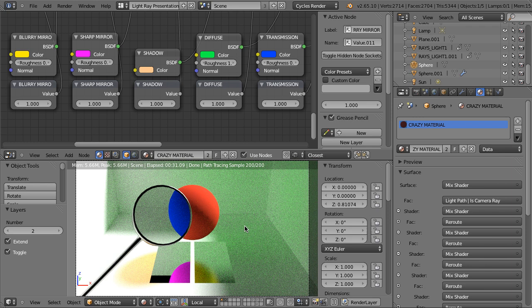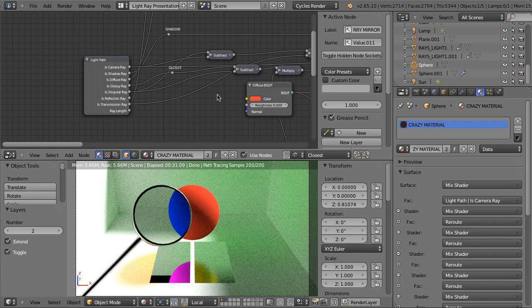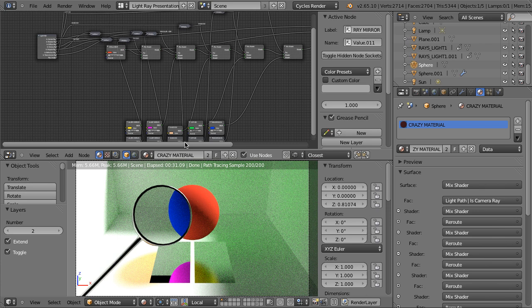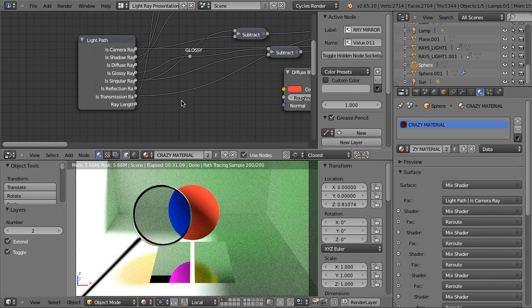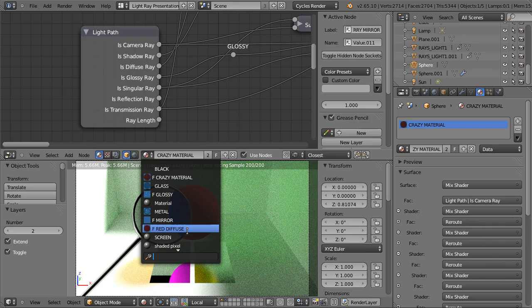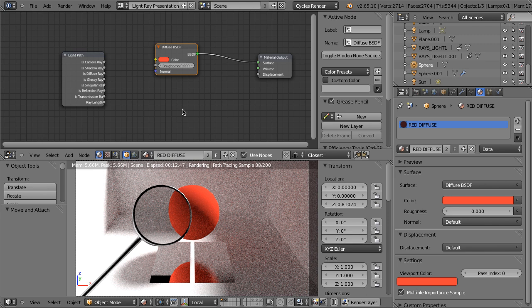So let's now analyze the outputs of the Light Path node. This setup is a little bit crazy — that's why I called this material 'crazy material' — but let's not worry about it at the moment. Let's focus on the Light Path node alone. But first, let's change this material to something simpler — just the red diffuse shader. The first output is called 'Is Camera Ray'.